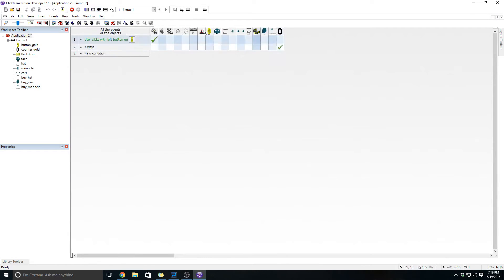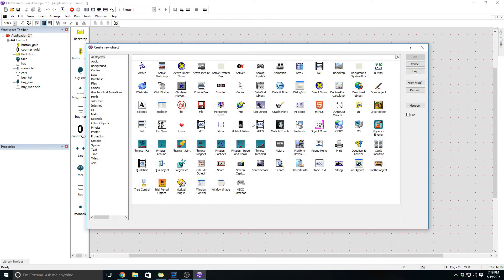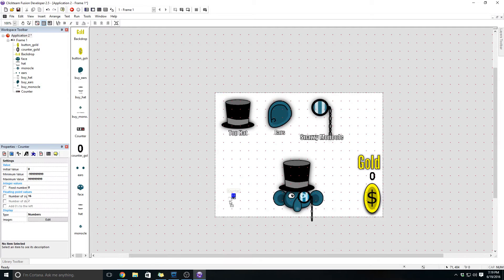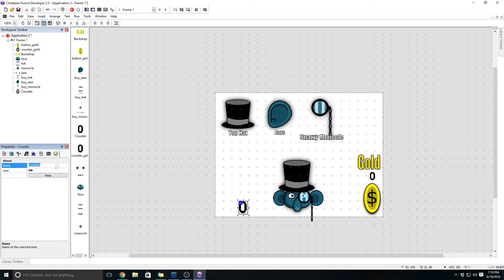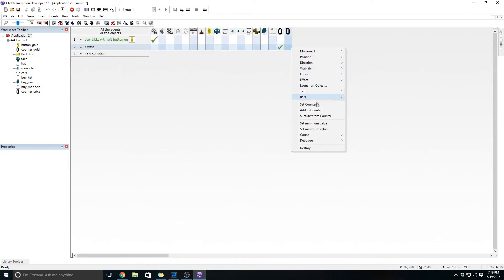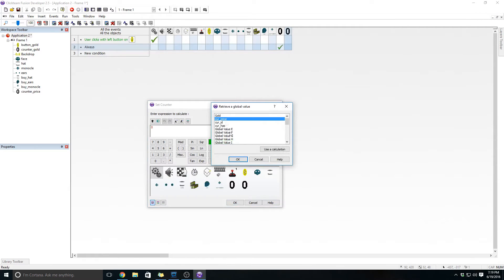Always set the counter to gold. We actually need to add another counter — go ahead and throw another counter in here, and this counter is going to represent the price of the current object. We're going to call this counter underscore price. Back in our always event we want to set this counter to be the global value of current price.